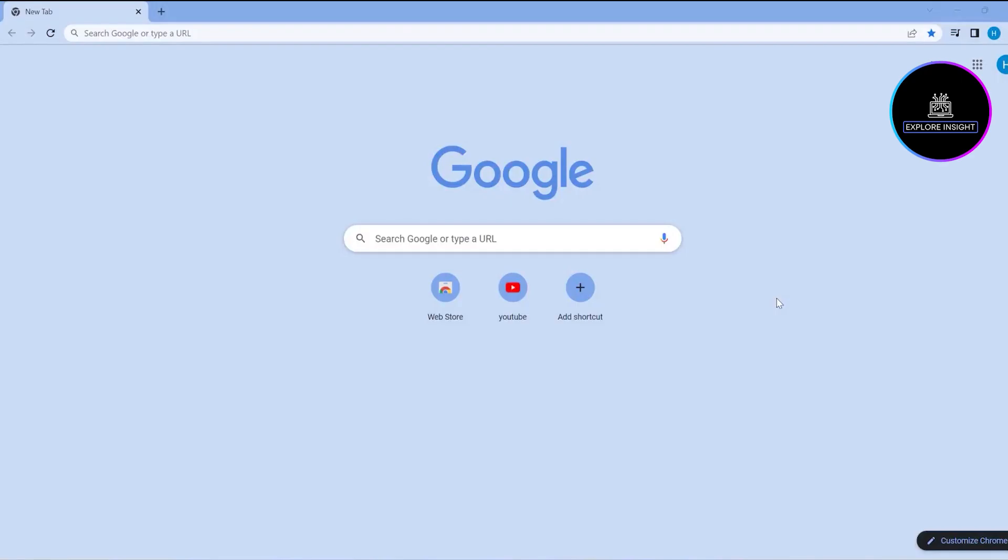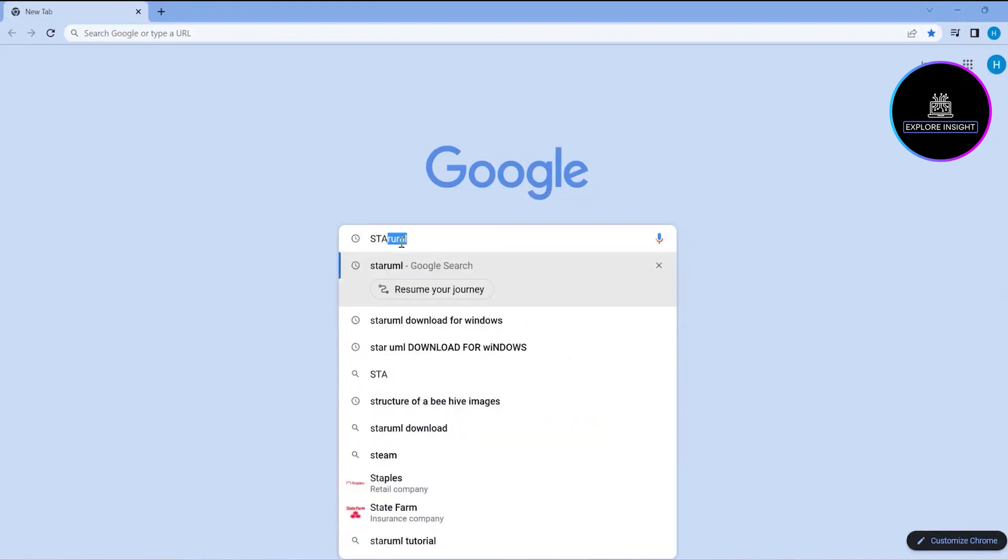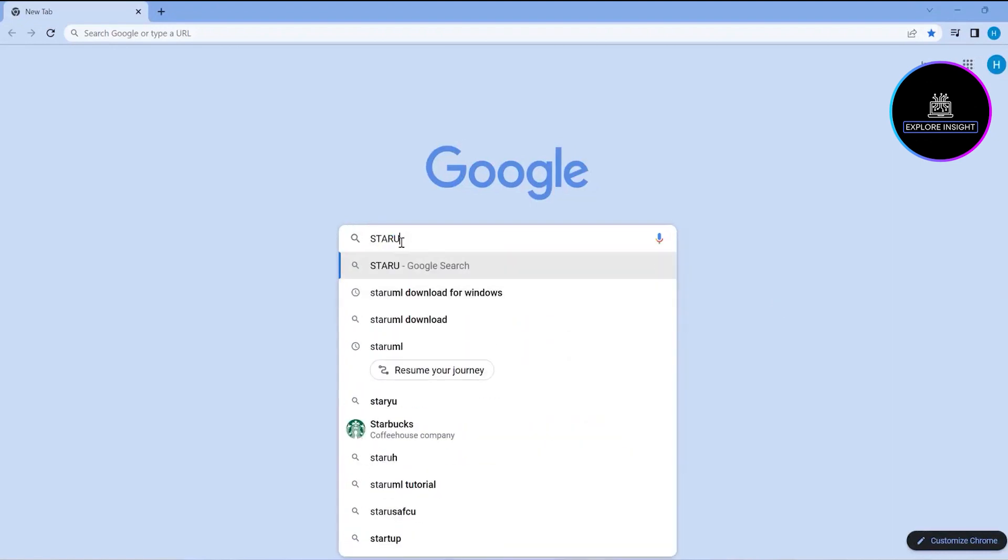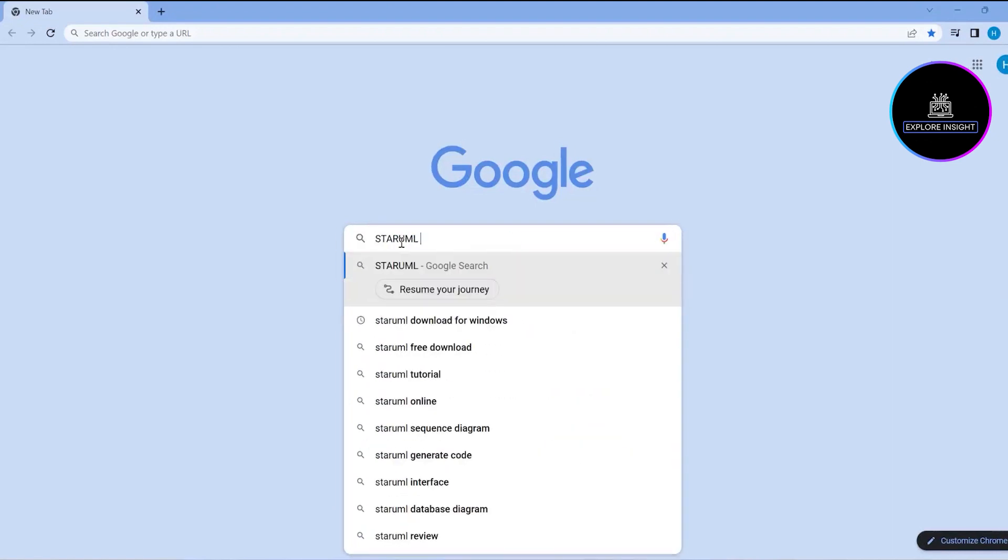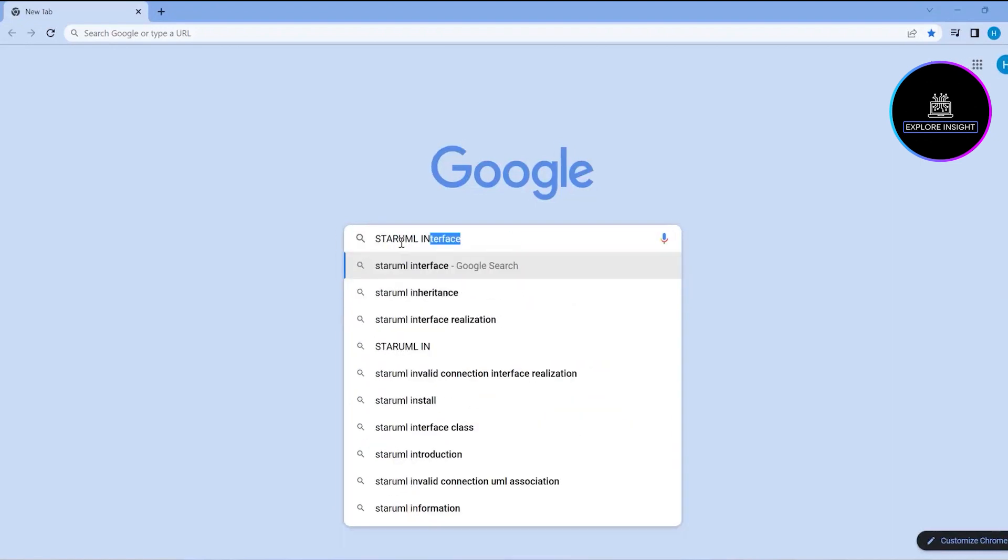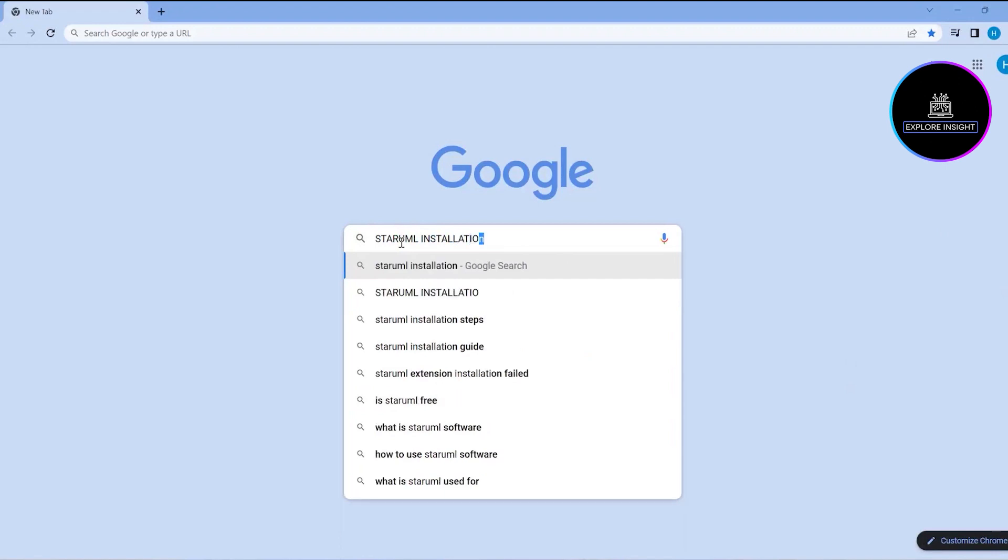Hi everyone, you're welcome to Explore Insights. In today's video, I want to show you how to install Star UML. So let's dive in. I'll go straight to my browser and type